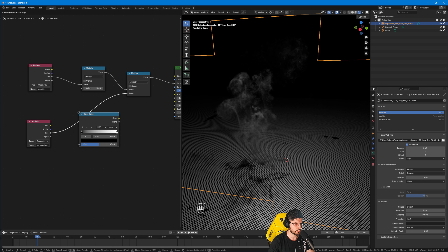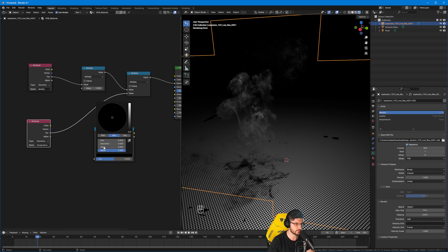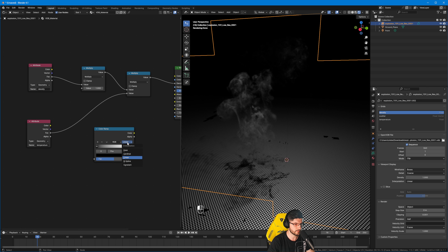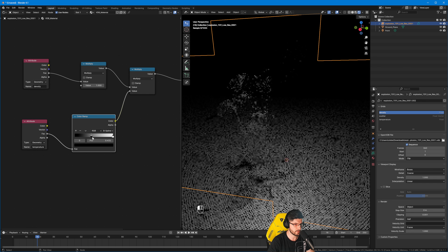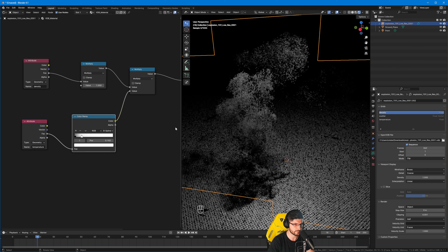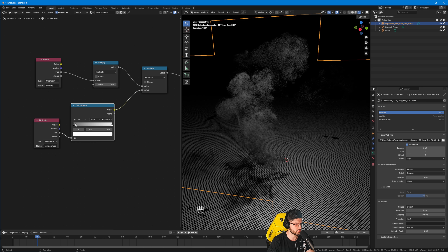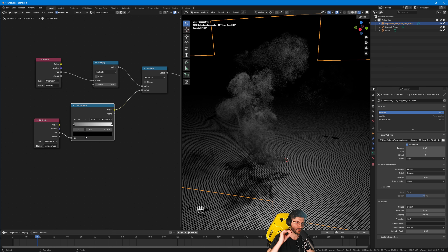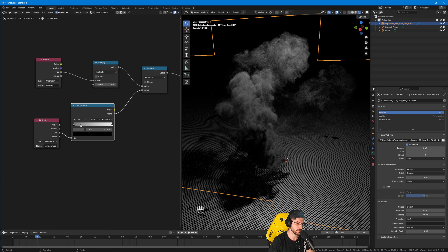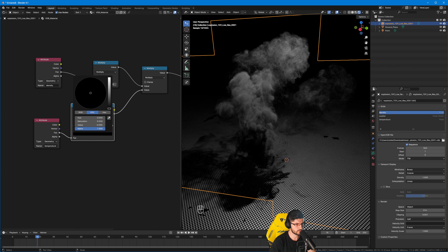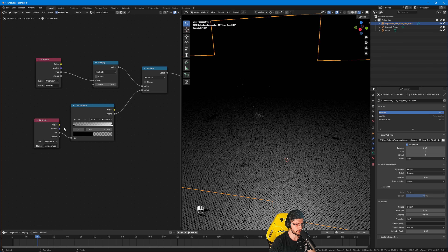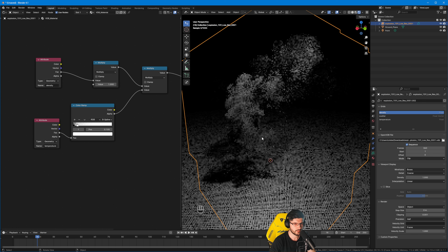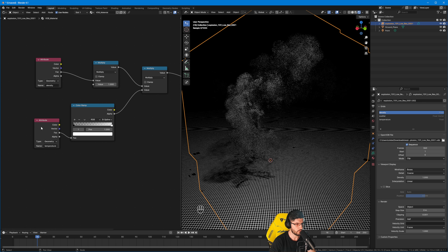To fix this, I'm going to add a Color Ramp to blend the temperature better. I'll leave it as black to white and change the interpolation to B-Spline. You can see that adjusting these settings brings more or less density through. I'd also like to switch the Color Ramp to use the alpha channel. So select the black color stop, click its color swatch, and turn the alpha all the way to zero — that helps us achieve the effect we want, and you can see how it plays out with these settings.